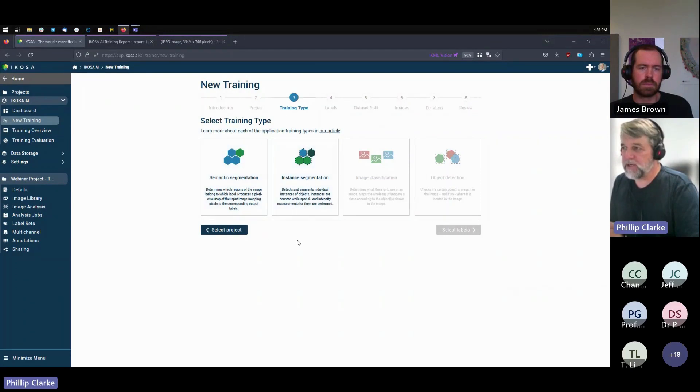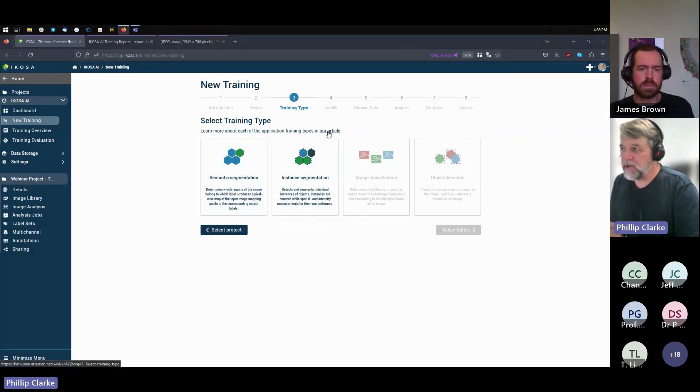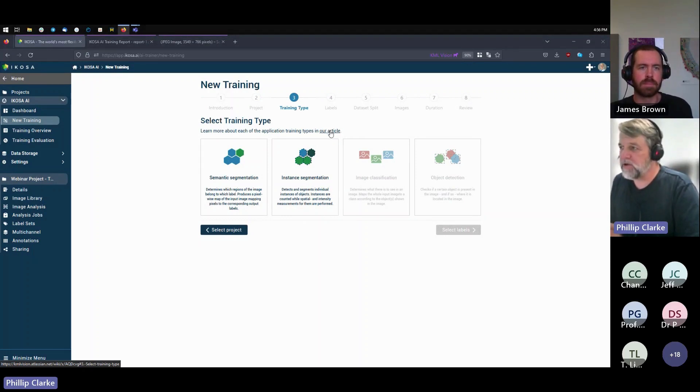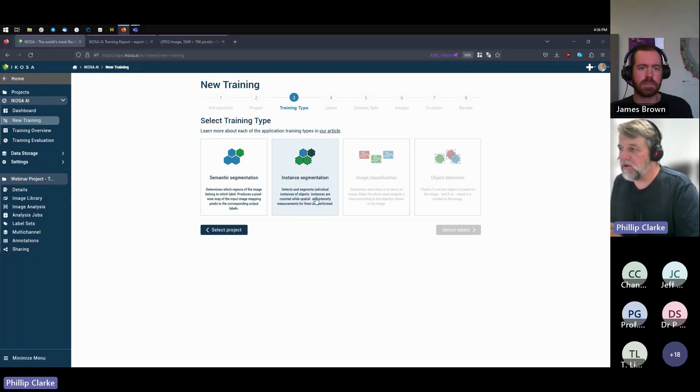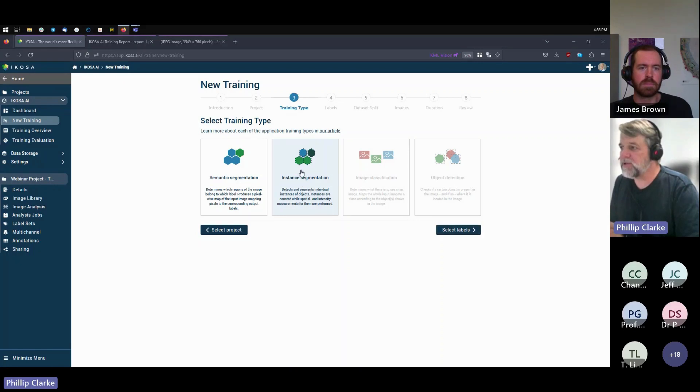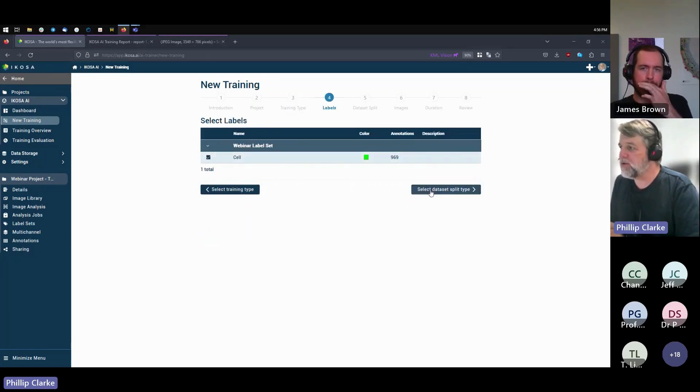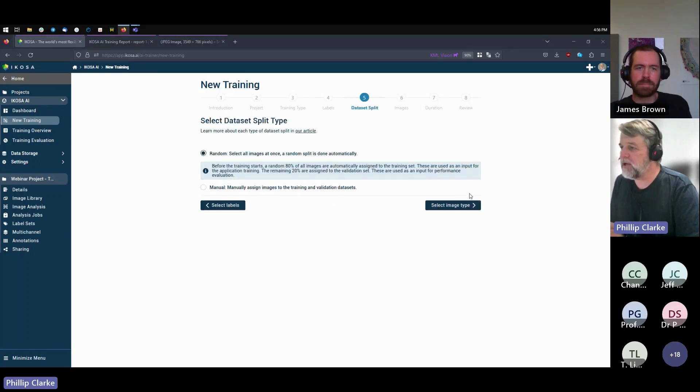We select the project, in this case it's the webinar project. We have two different training types: a semantic and an instance segmentation. We do have knowledge base and help pages to explain everything about what these two different types are. In this case we want the instance segmentation because we're detecting individual objects, they're counting them, they're very close together, sometimes even touching. So we choose the instance segmentation.